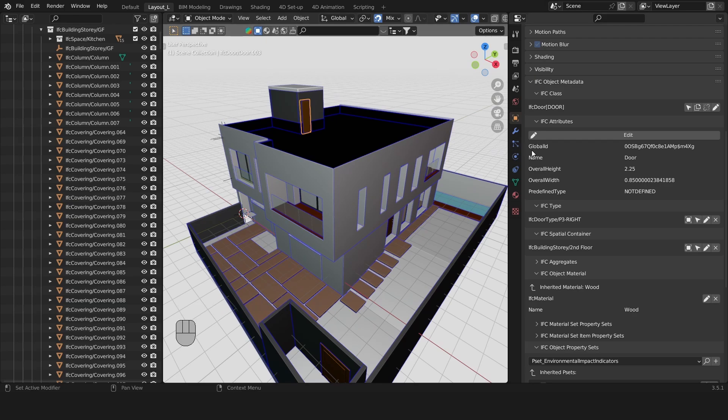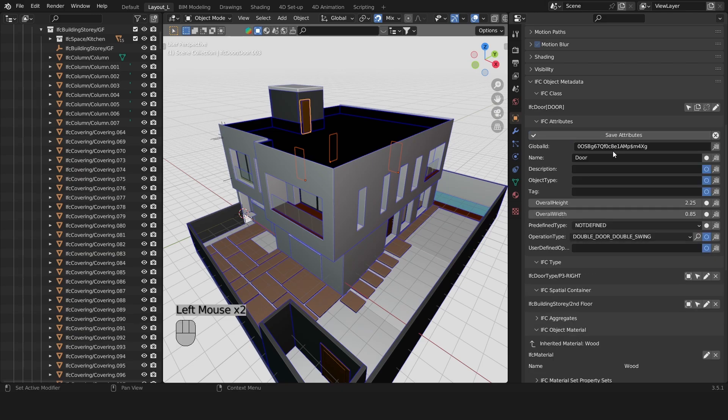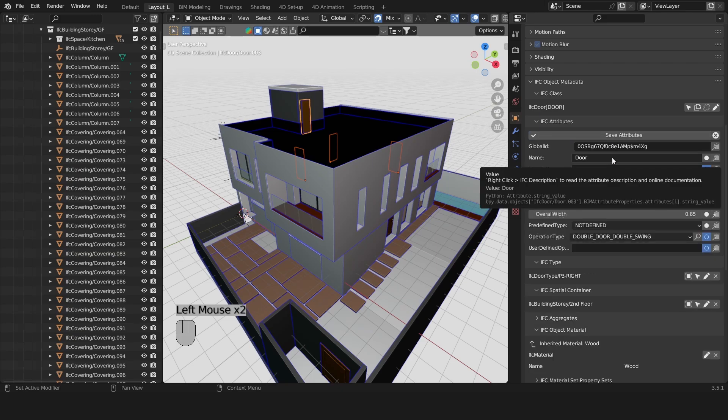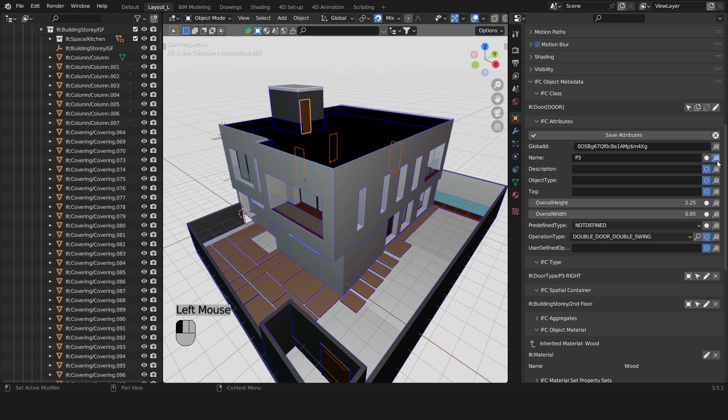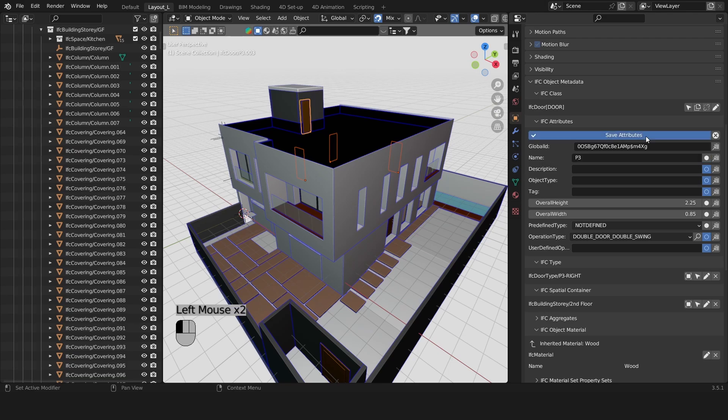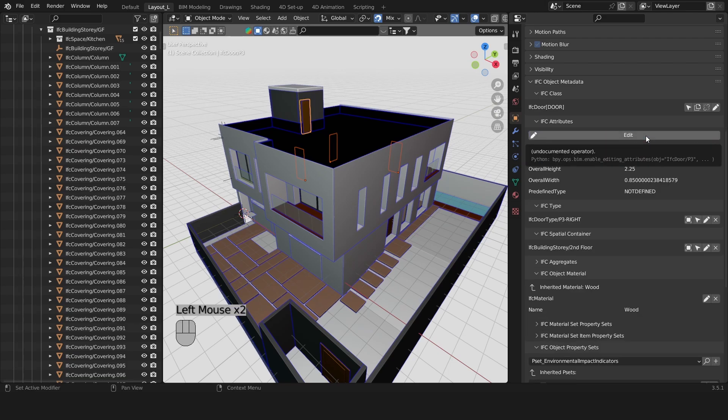I'm gonna select all the doors that are of the same type and then press on Edit and here I'm gonna name them P3. I'll press on this copy icon so it applies to all my selected objects and then save attributes.